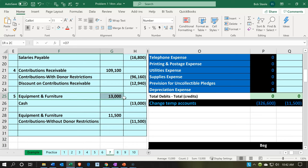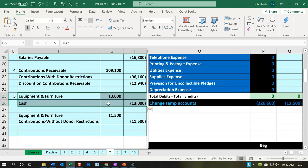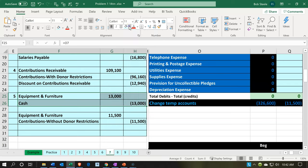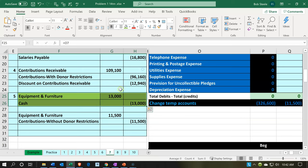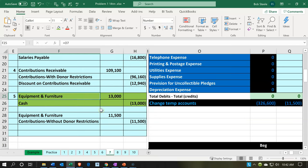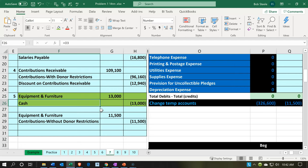I'm going to highlight the purchase one and make it green, because that helps me know where my eyes are going and be less likely to pick up the wrong number. So we have the property, plant, and equipment going to be increasing, and then the cash is going to be decreasing — we're purchasing the property, plant, and equipment with cash. The difference is that property, plant, and equipment is going to be used at some time into the future.